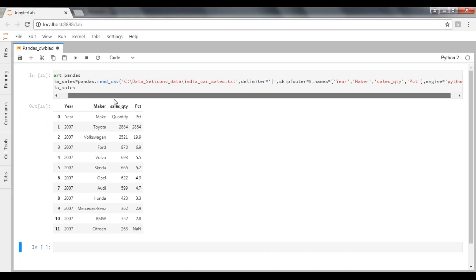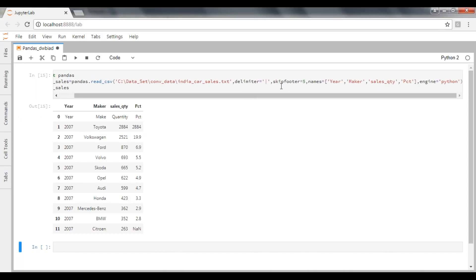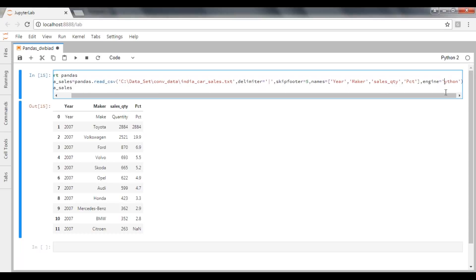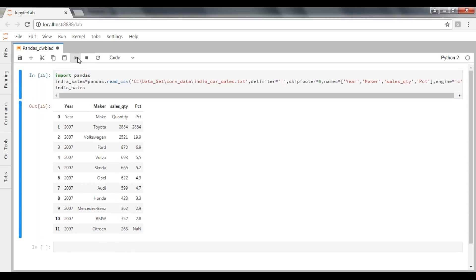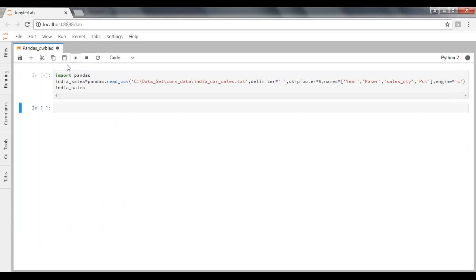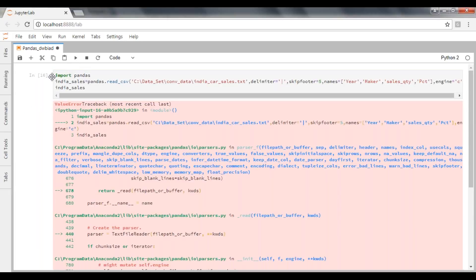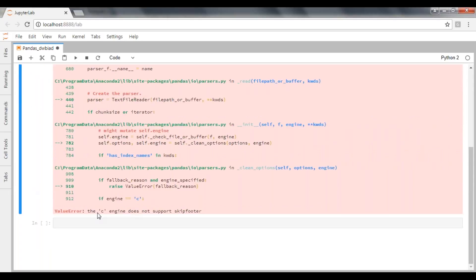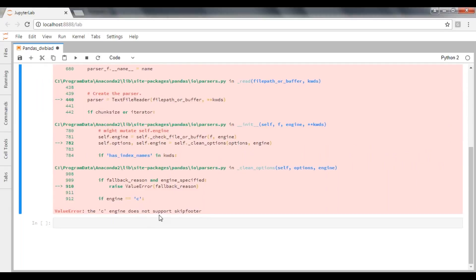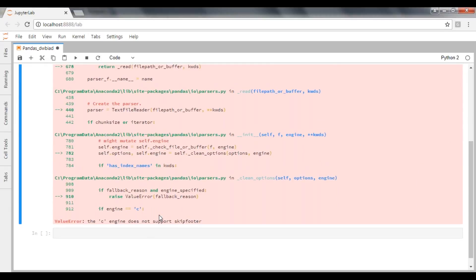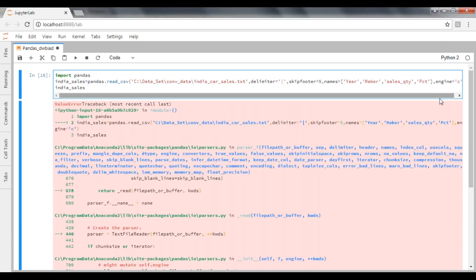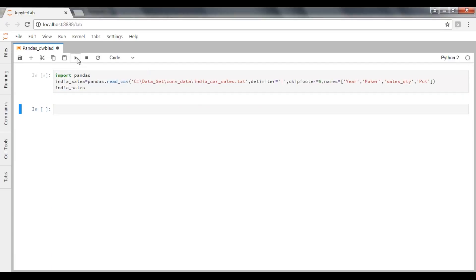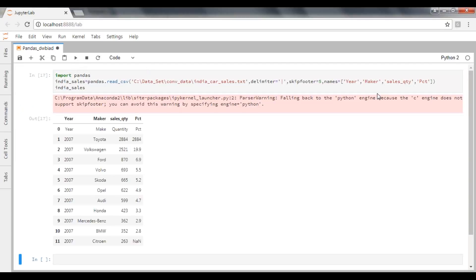See, we just avoided the warning. So when you specify skip footer parameter, then only we need to mention engine equal to Python. Else it's not required. If you want to pass C here, see that gives error. The C engine does not support skip footer. Clearly it is showing the C engine does not support skip footer. So it should be Python engine. I'm trying to execute. Now it will give you a warning, just ignore it.